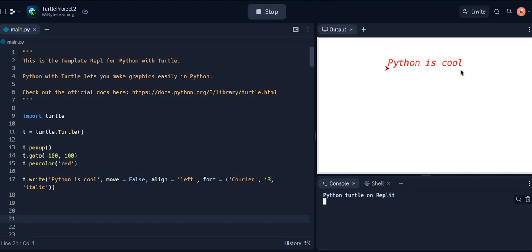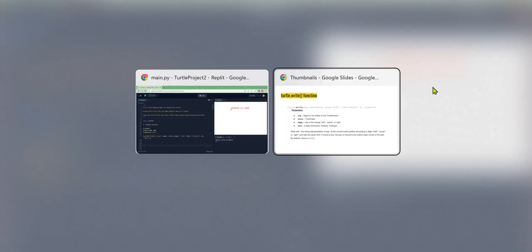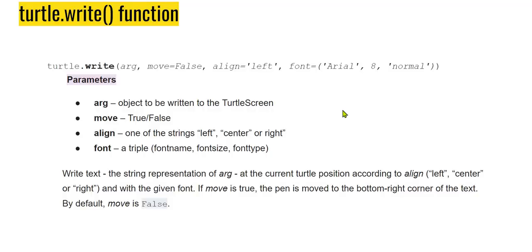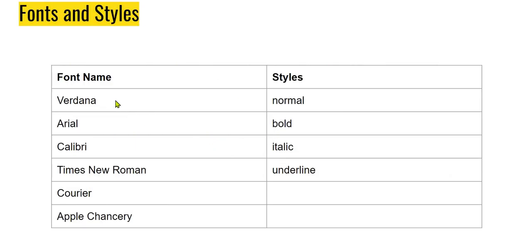Before I wrap this up, I just want to highlight, so for the font we have several options. There may be more, but I've tried this since I'm listing them here. Similarly for the style, so we did try normal and italic, but you can also try bold, underline, and so on.